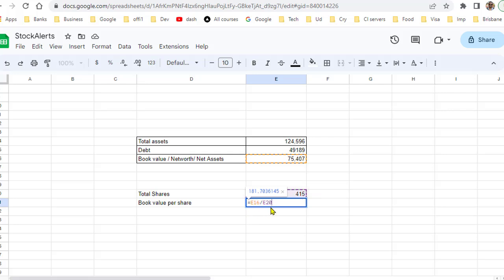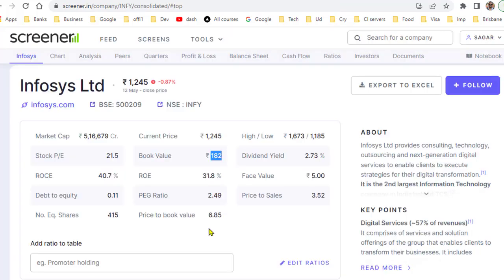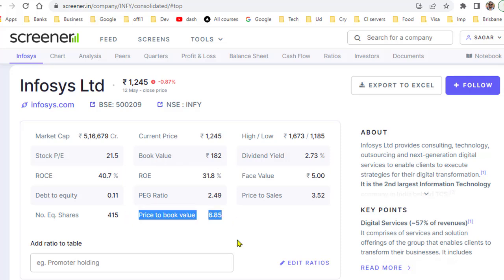Dividing gives us a book value per share of 181.70, which is approximately 182 — and that's exactly why Screener.in shows 182 for book value. Generally, value investors use this ratio to find undervalued stocks and companies. That's it, thanks for watching.